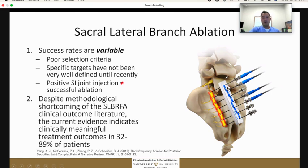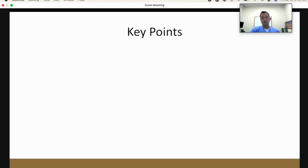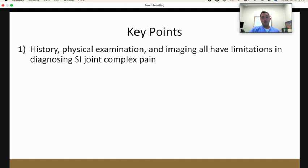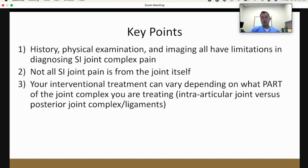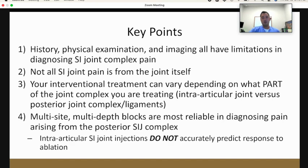There is some evidence for meaningful outcomes with sacral lateral ablation. Future literature will likely focus on patients who undergo ablation after a positive response to sacral lateral branch blocks. Key points: history, physical exam, and imaging findings all have limited utility in diagnosing SI joint pain. Not all SI joint pain is from the joint itself. How you decide on interventional treatment can vary depending on what part of the SI joint complex you're treating. Patients should not receive an ablation based on relief from an intraarticular injection, but rather based on response to sacral lateral branch blocks.